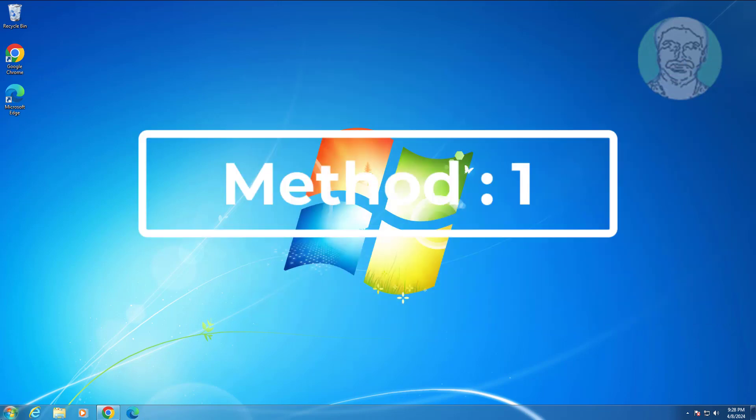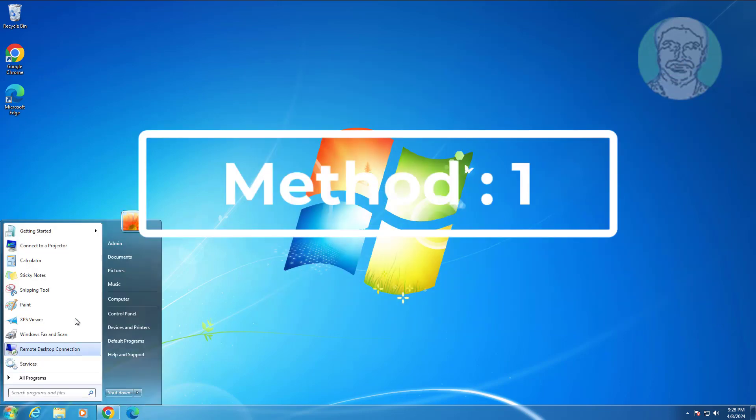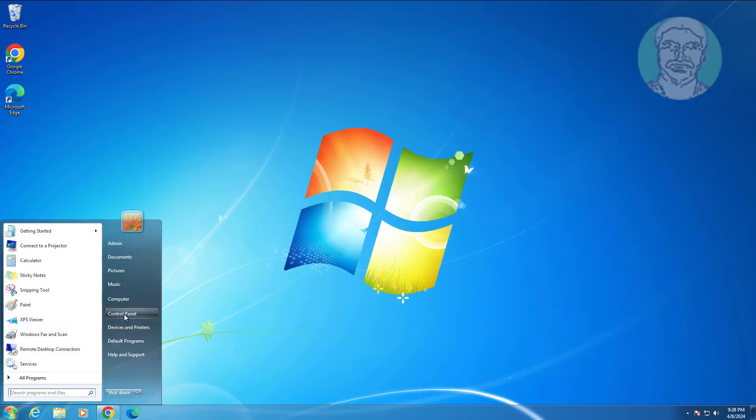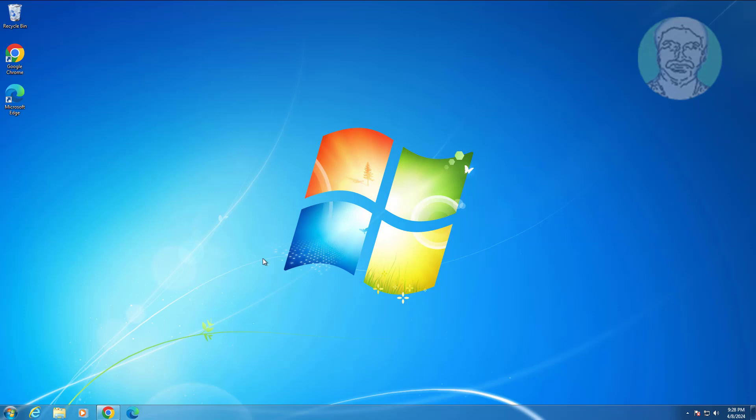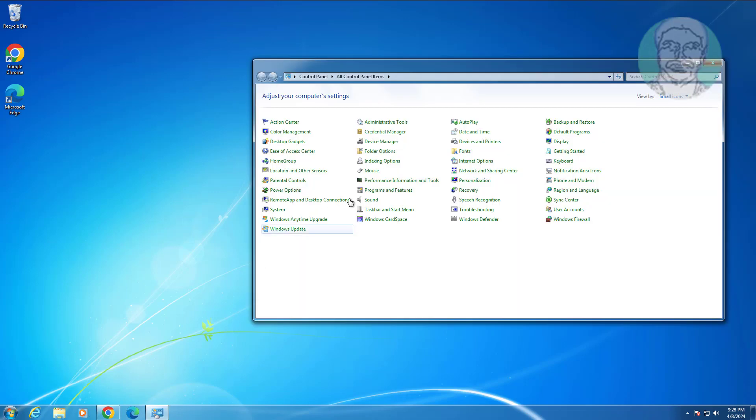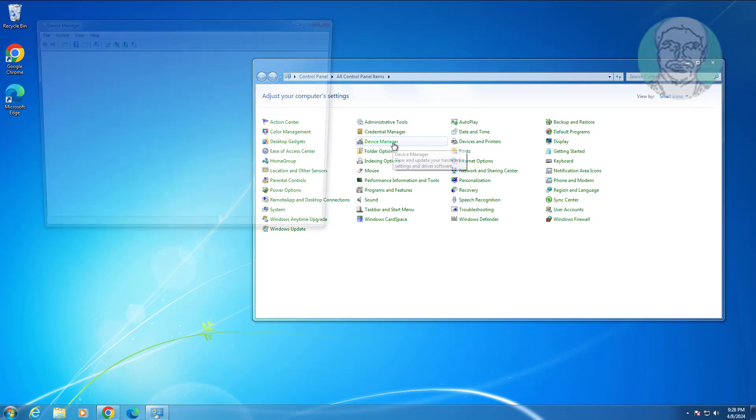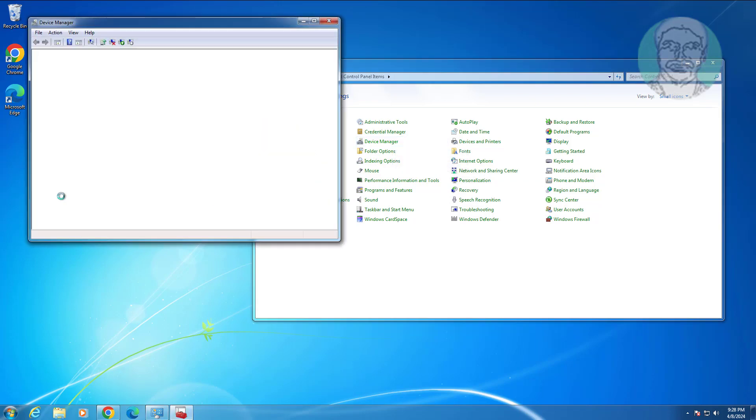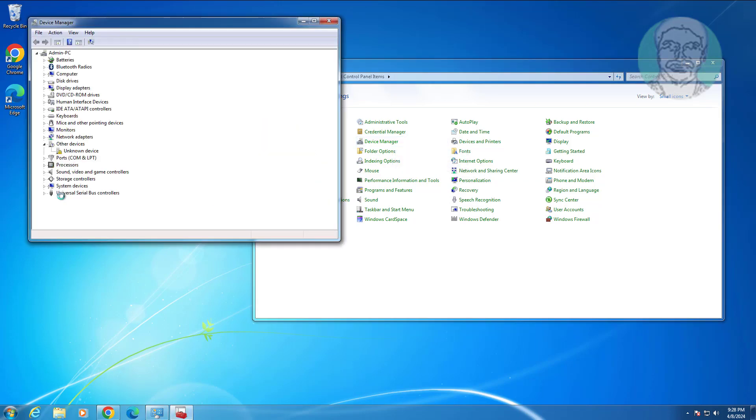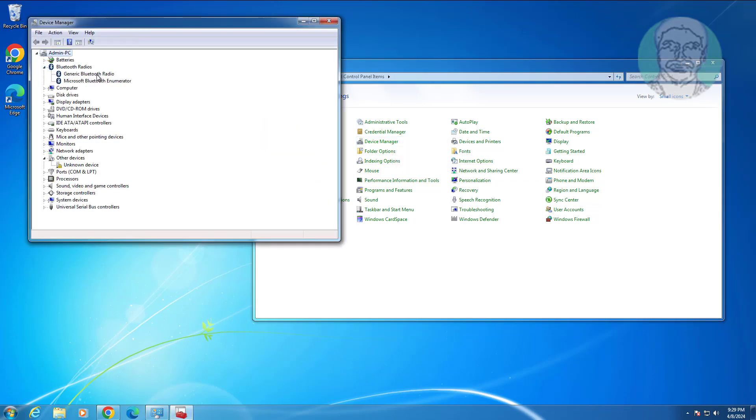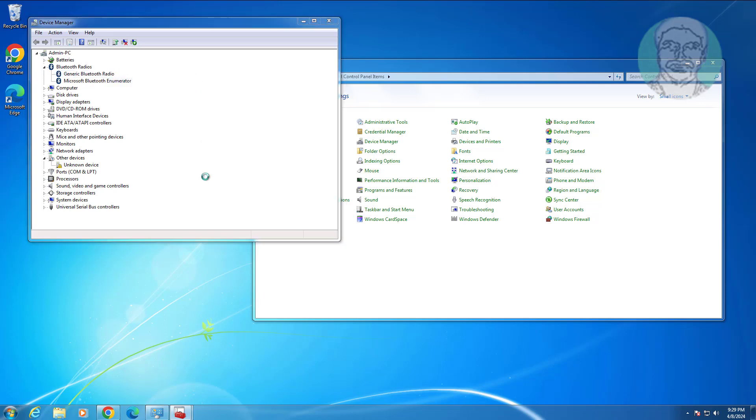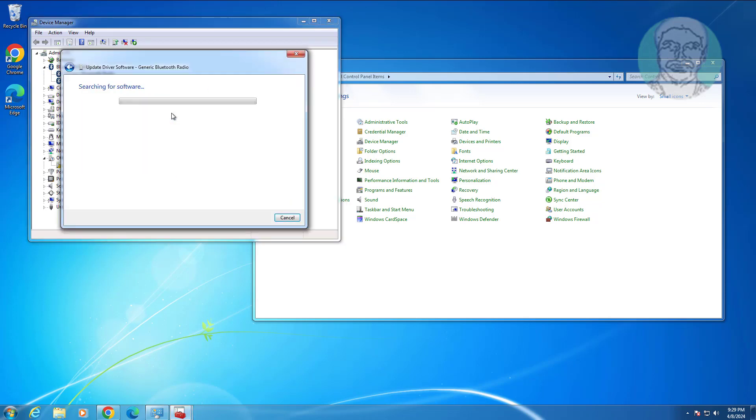First method is open control panel. Open device manager. Right click update driver, click search automatically for drivers.